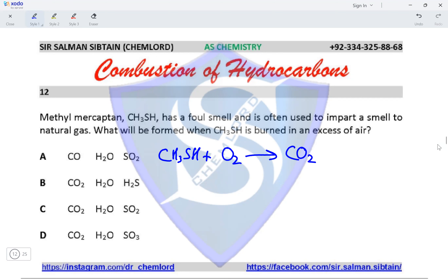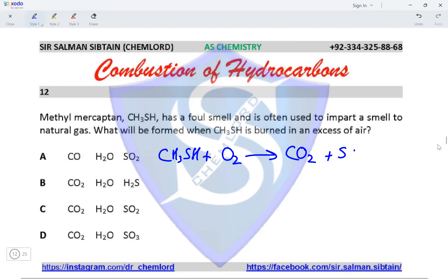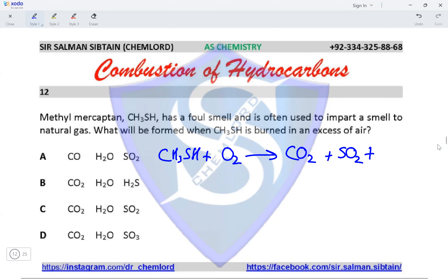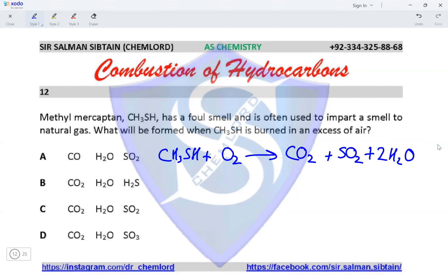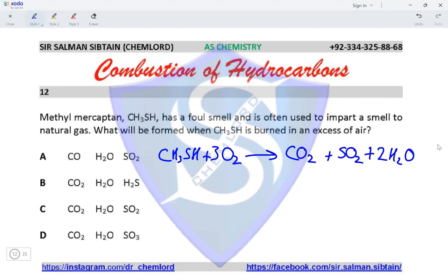One mole of SO₂ is produced because there is one sulfur atom in methylmercaptan, and two moles of H₂O because there are four hydrogen atoms in methylmercaptan. This balances out to give three moles of oxygen gas required for complete combustion.